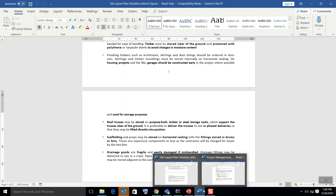First, you need to identify what is required under the main categories — what offices and accommodations are needed — and then determine their sizes, which should be included in your report. When determining size, consider how many people will be accommodated and how many will use the premises. Consider the height of these facilities as well.